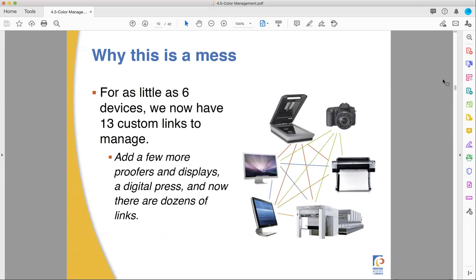And this is a pretty simple system - just a single camera, scanner, computer, RIP, one press, and one proofer. In reality, you're going to have multiple presses, multiple proofers, and different press types. What if you're also trying to match to wide format or Flexo? The more items you add to this list, the more connections required - any new item must be calibrated to every single other item in the shop. That is rough.